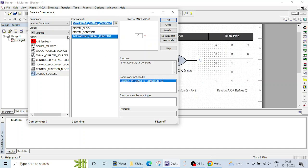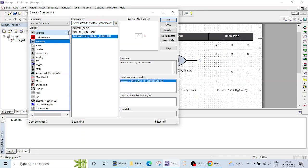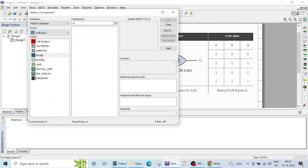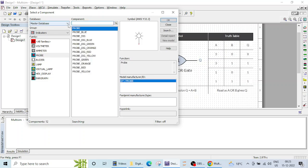So for that I will be going on this indicator section and I will be using this probe. This probe is just like something, like LED.